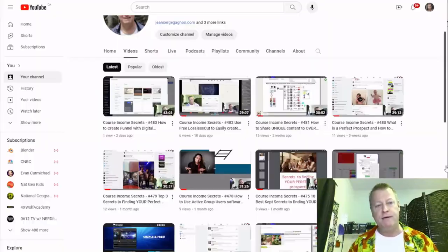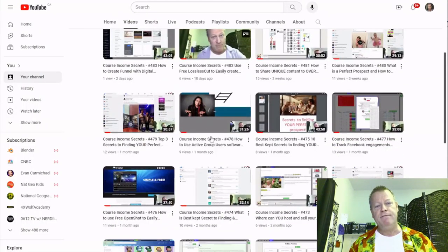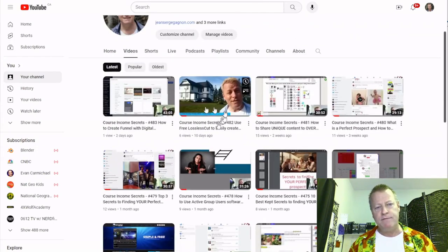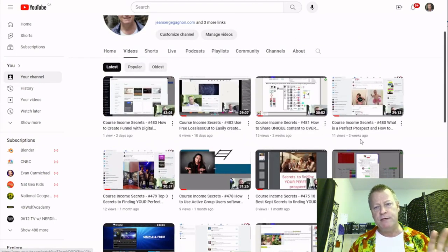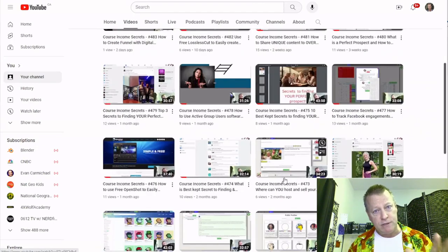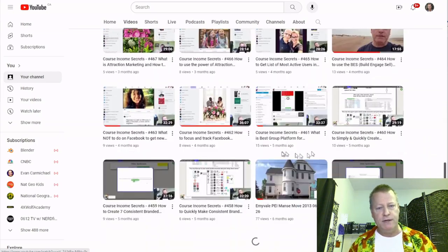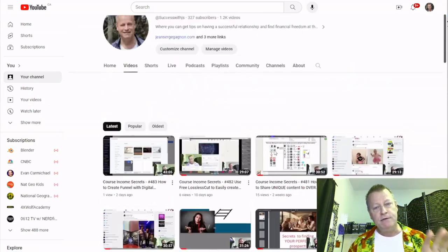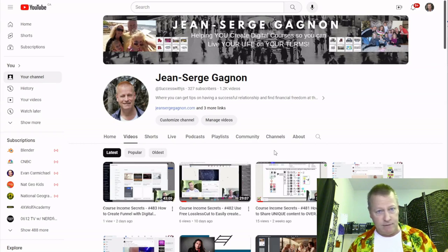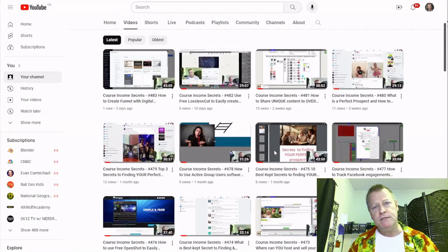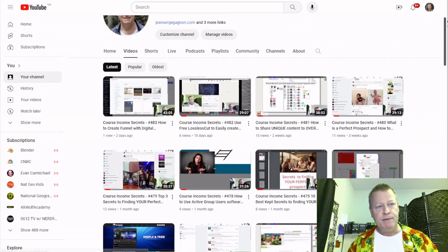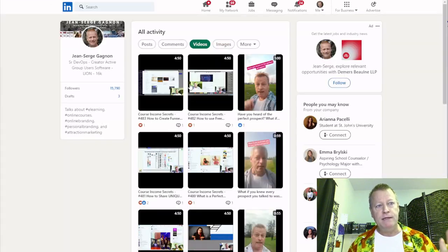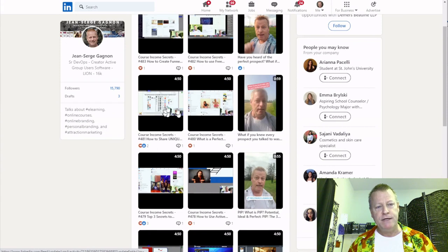Let's get right to it and talk about the differences. On YouTube I have videos I'm posting — they're about 30 to 40 minutes, posted pretty much every week. The video you're watching right now will be on here after it's done. But then I share that to LinkedIn.